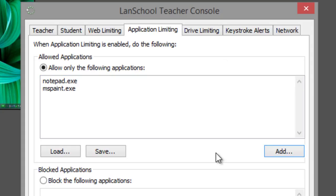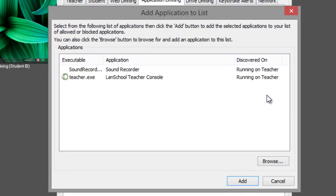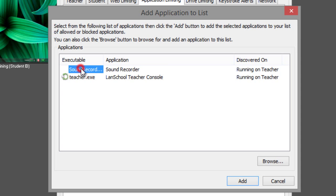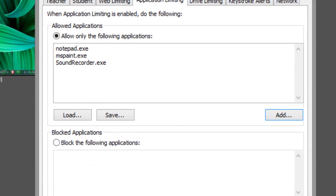If you don't know the name of the executable, simply run the application on the teacher computer and then click the add button. A list will appear with all application executables that are currently running on the teacher computer. Select the one you want to add to the list and click the add button.